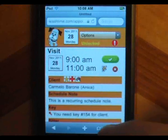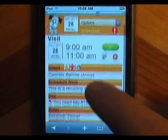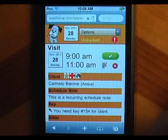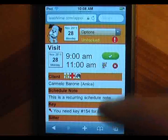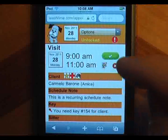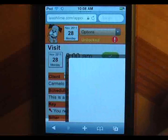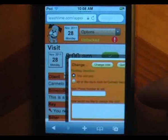If there are flags on the client, you can tap them to read their meaning. Tap the note icon if you want to request a change to the visit, and a dialog opens up where you can supply details.